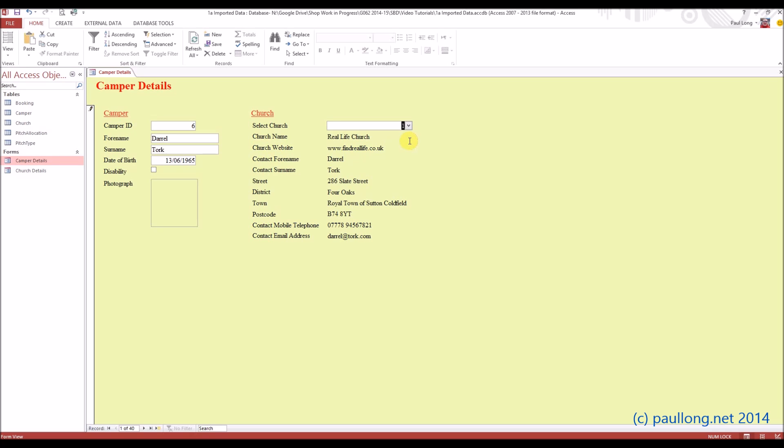You don't need to show how you changed the background colours, it's just about how you locked those fields. So it's just about showing how you selected them, show that they're all selected, and then show that you selected the option to lock them. Make sure that you don't select the drop-down box when you lock them, because that mustn't be locked.